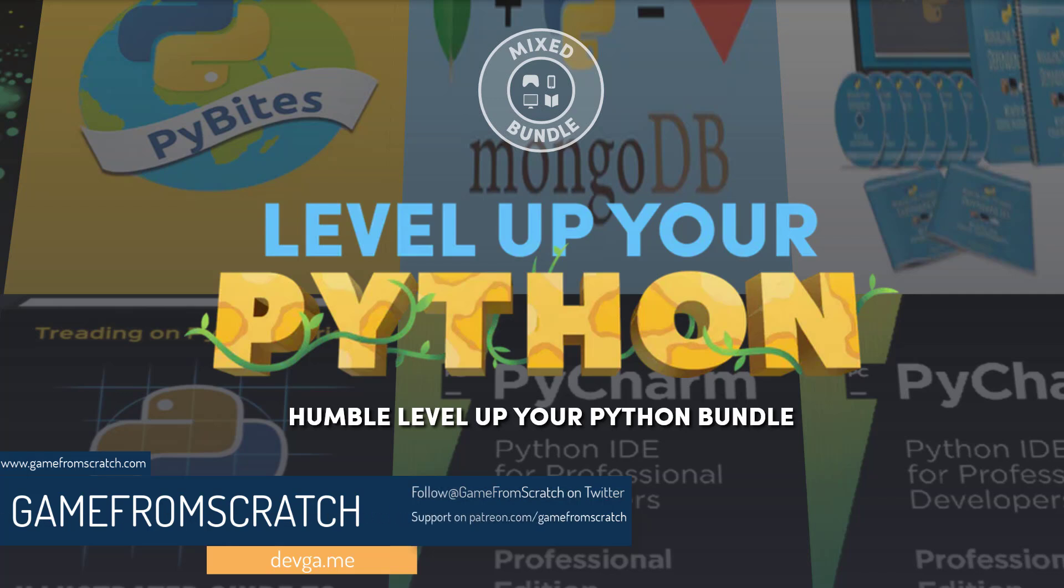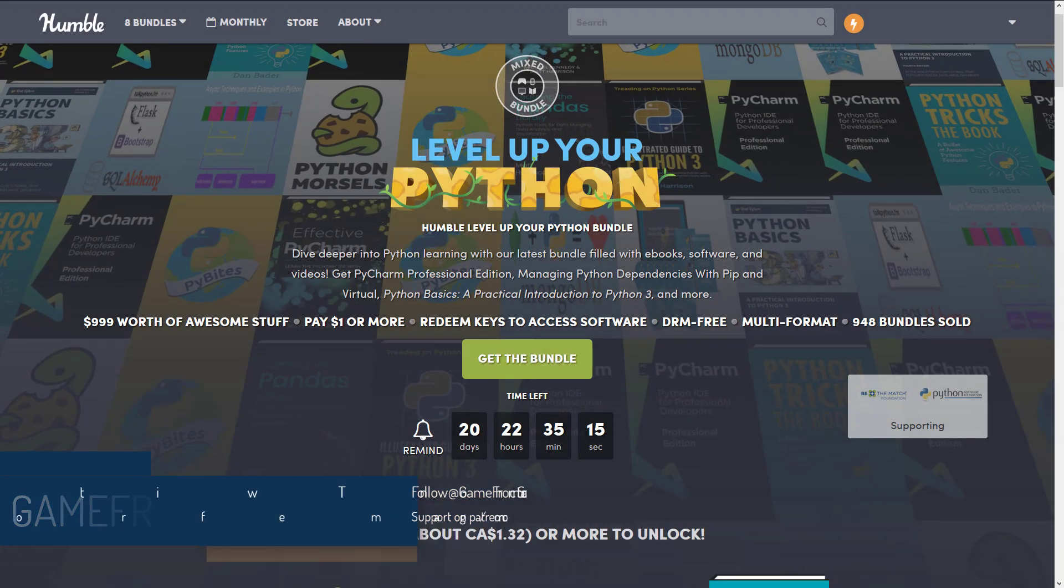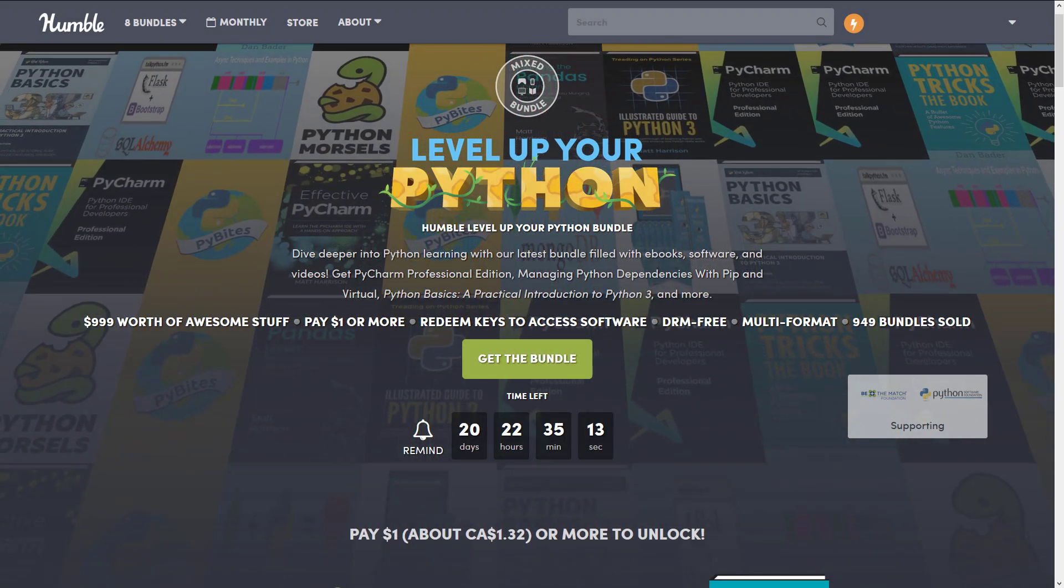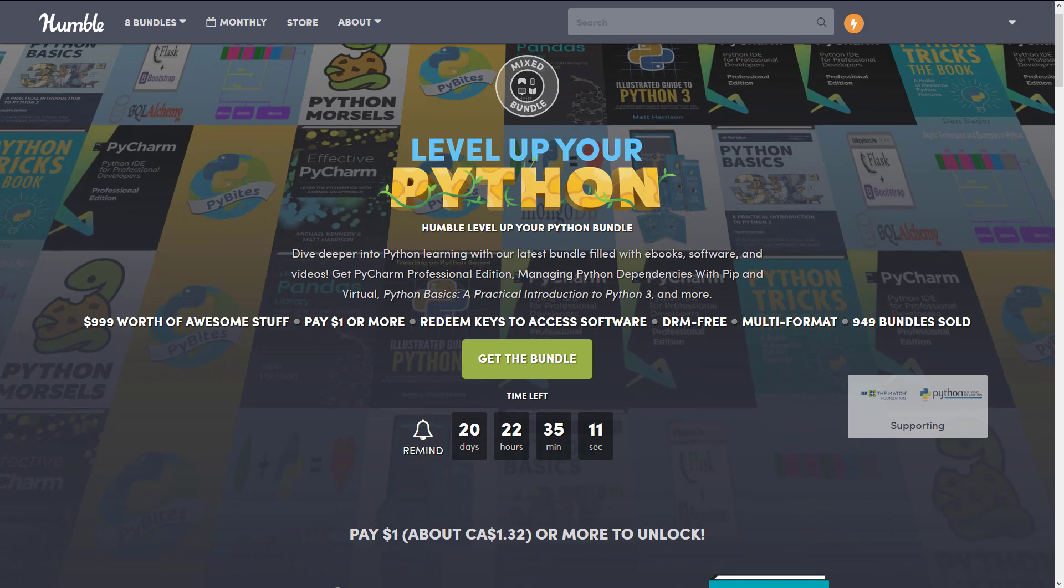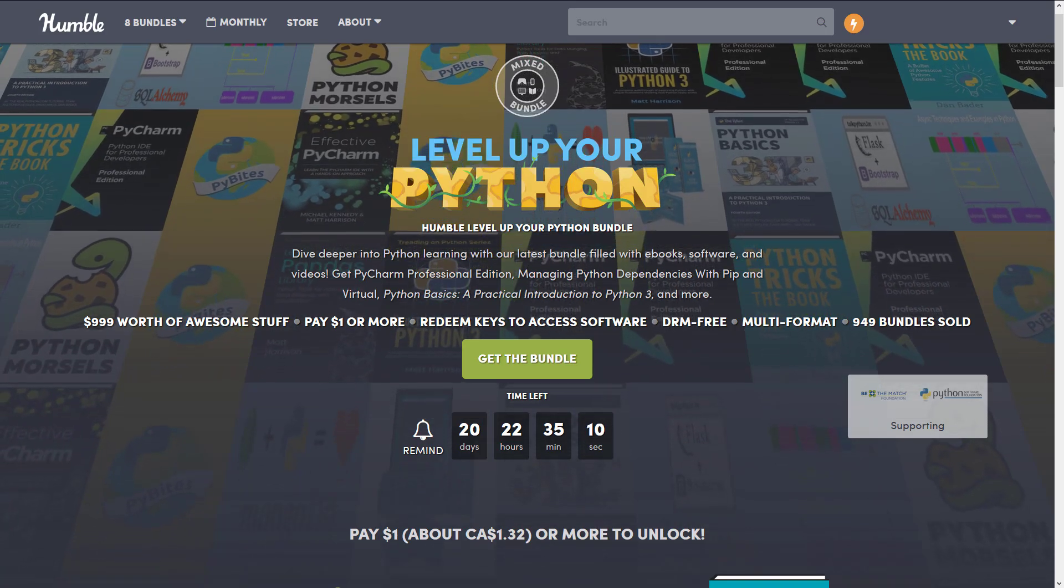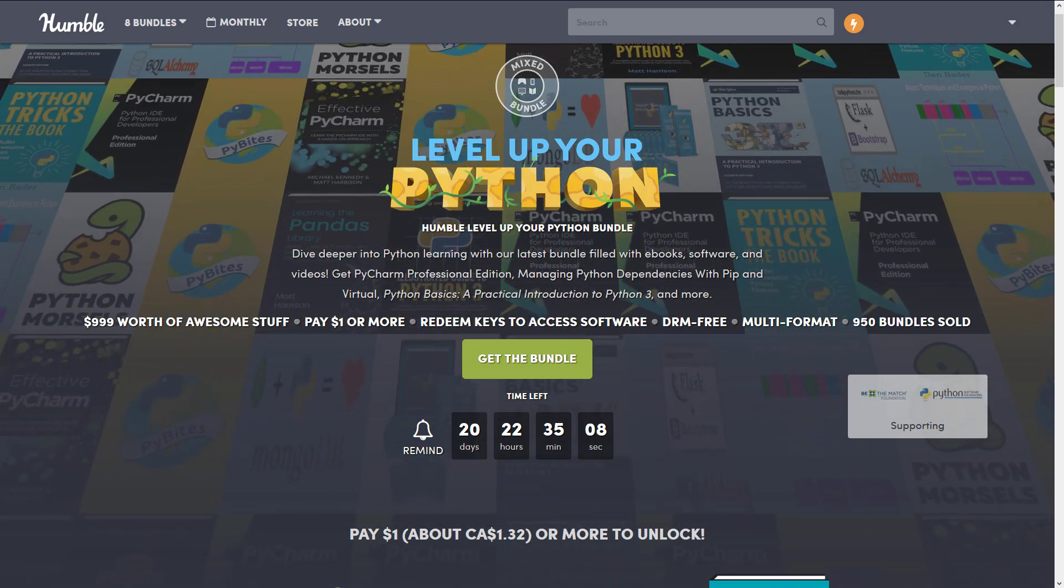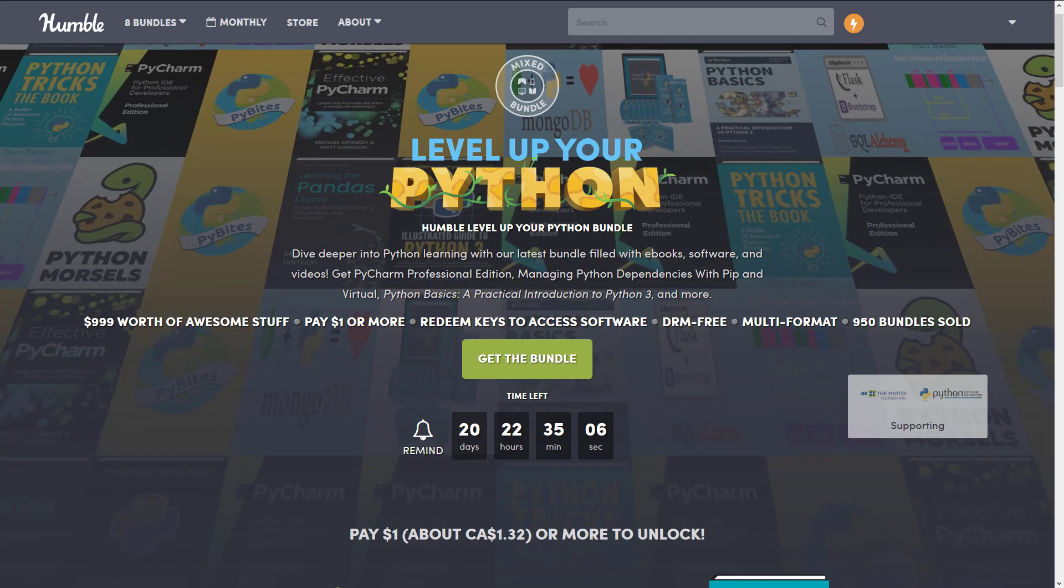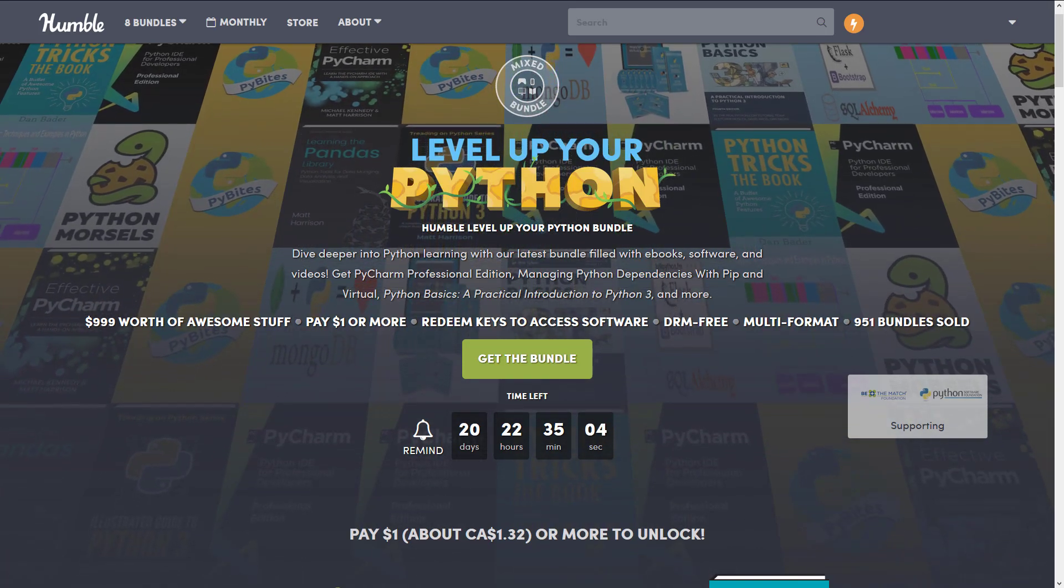And today we have the Level Up Your Python Humble Bundle. Now this one is strange, a very weird bundle. And if you are looking to become a Python developer, this one could really be interesting to you. Or if you already are a Python developer. If you're not into Python, there's really nothing here for you.